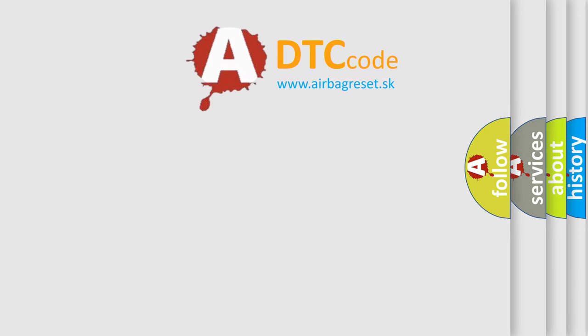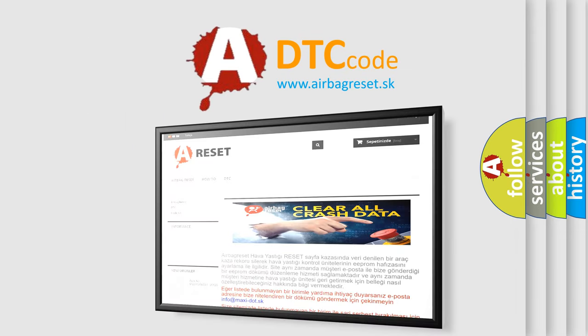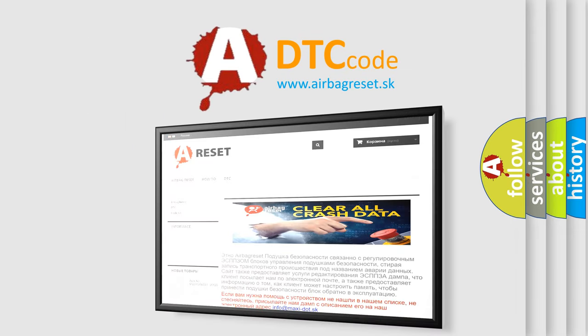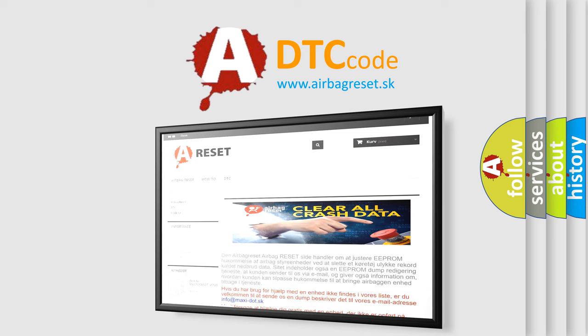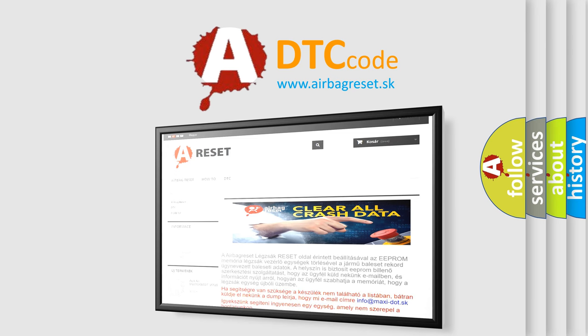The Airbag Reset website aims to provide information in 52 languages. Thank you for your attention and stay tuned for the next video.